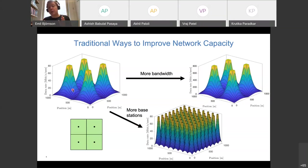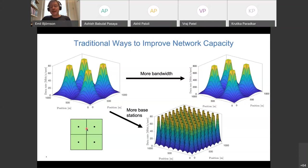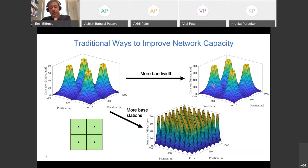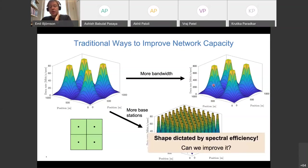In a dense network, signal quality also degrades because as you move away from one base station, you are close to multiple others and experience significant interference. For larger cells, the drop-off is mainly due to path loss; for dense networks, interference becomes the dominant limitation. Today's networks sit somewhere between these two regimes.